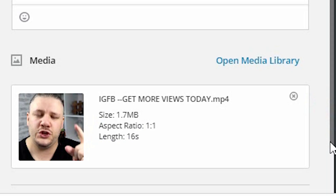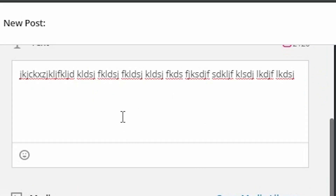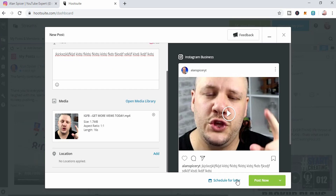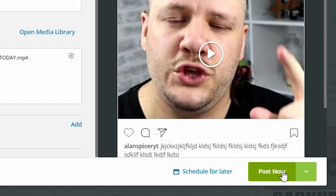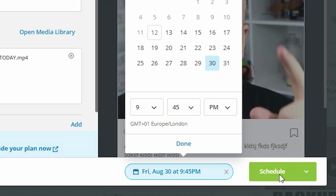For Instagram, you can scroll down on the left-hand side at any point should you want to add a location to your video. You can obviously type whatever you want in here on the left-hand side for your hashtags and stuff. If you want to post it straight away, you simply click Post. If you want to schedule it, you click Schedule, pick your time, pick your date, and then it is done — click Schedule.